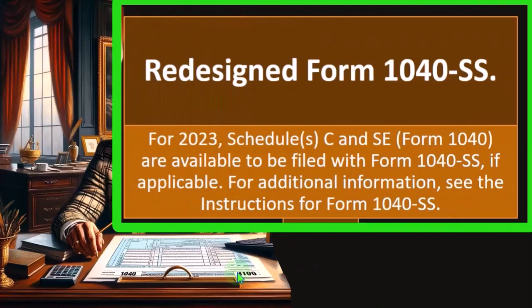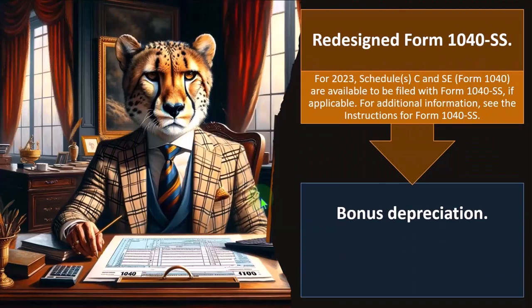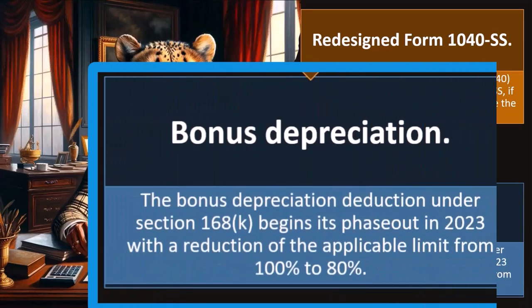Redesigned for Form 1040-SS: for 2023, Schedules C and SE are available to be filed with Form 1040-SS if applicable. For additional information, see the instructions for Form 1040-SS.